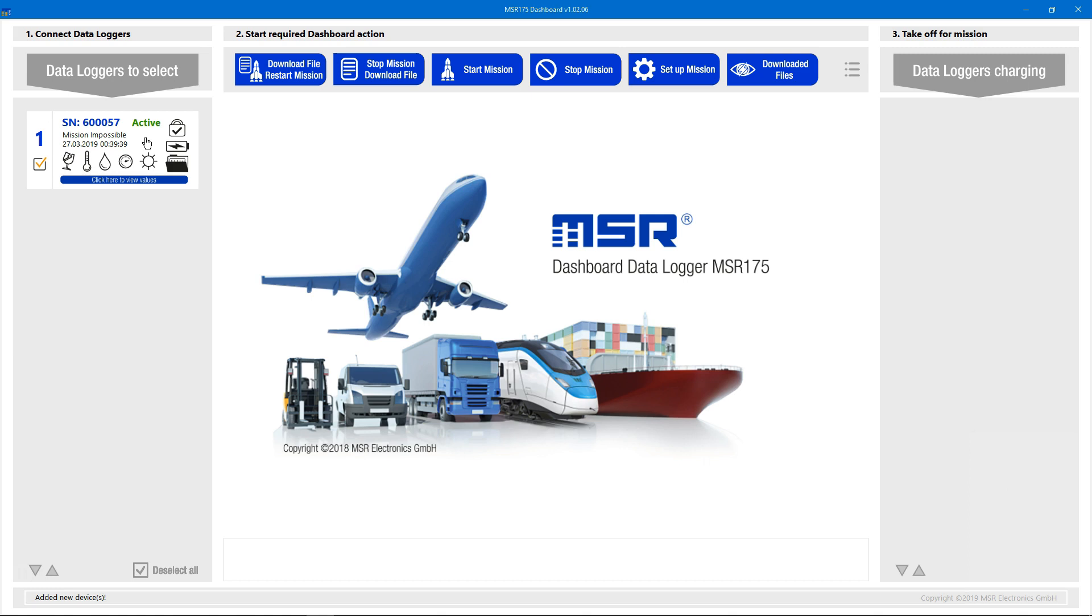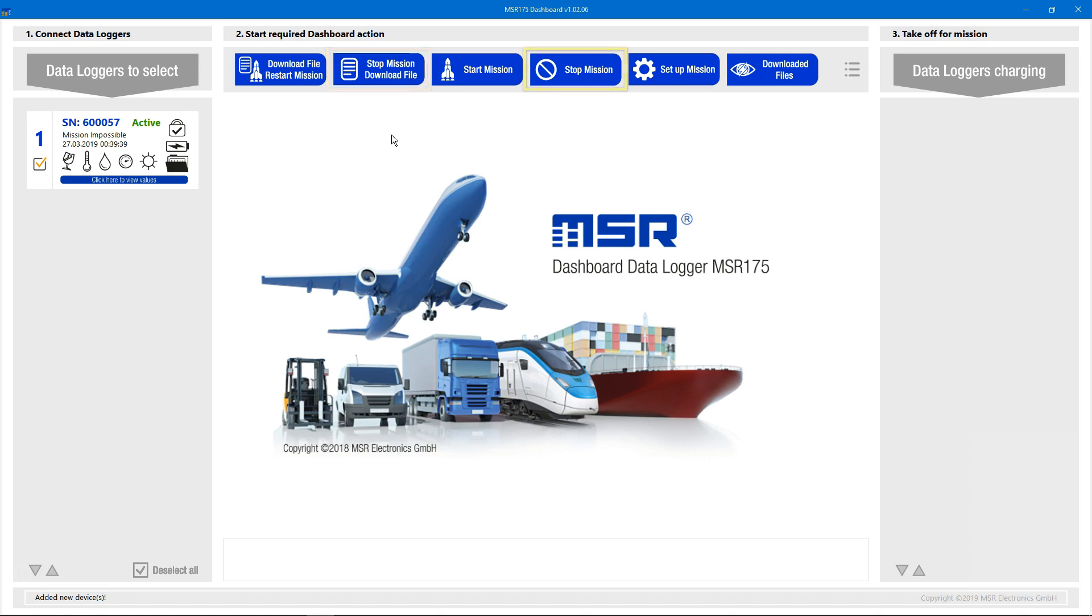We then have several options. If we want to download the data and immediately start a new mission, we can click on the button that says download file restart mission. If we want to just download the data and stop measuring for now, we click on the button that says stop mission download file. If we just want to stop measuring without downloading the data yet, we can click the stop mission button.